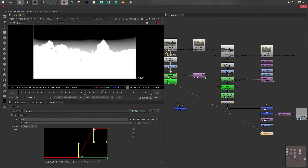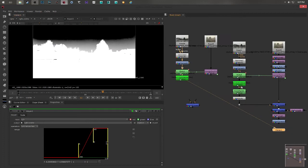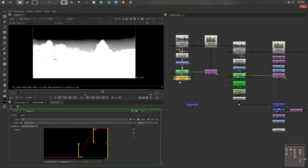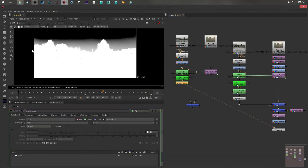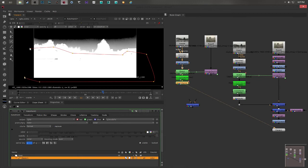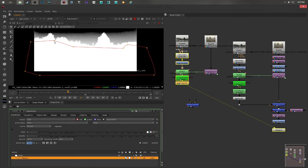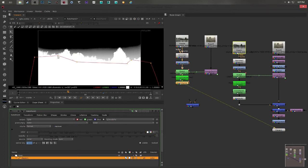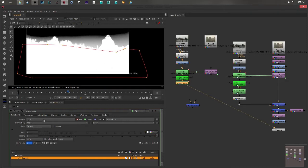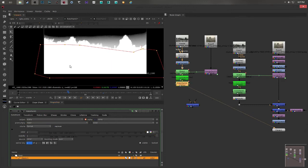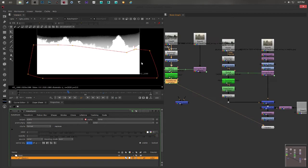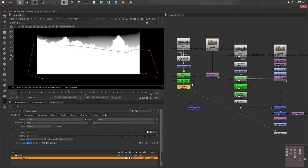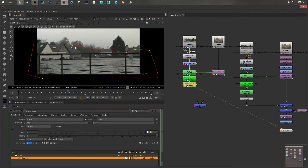So what I did is I created a rotopaint and I just created a shape like this. And I set some key frames making sure that my holes are completely filled. What is very important is that you choose output as alpha, because we don't want it to become a solid color. We want it to be part of the alpha. That's why I choose alpha. Once you did that, I go back to the RGB channel.